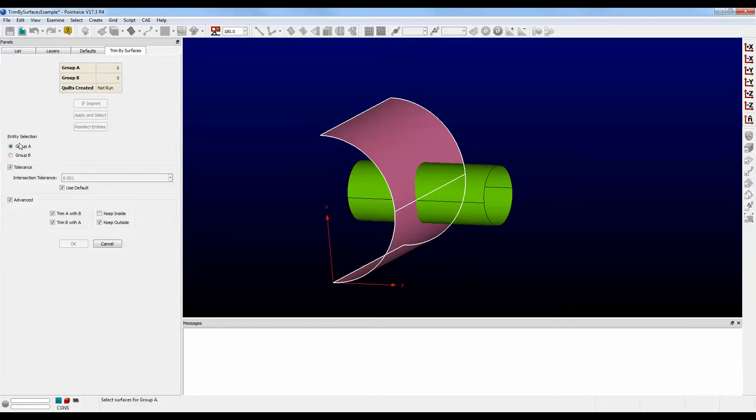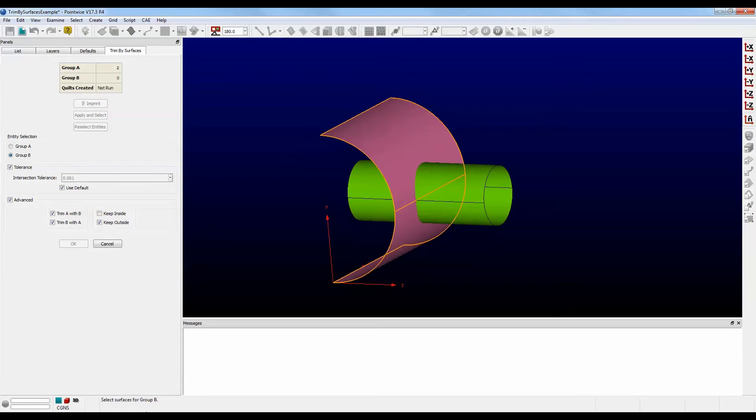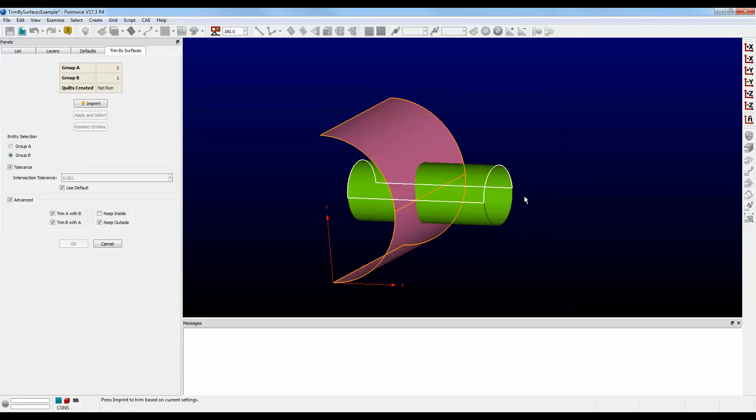Down here in the Entity Selection Frame, we're done selecting Group A, so let's go to Group B. And down here, of course, there are instructions that say Select Surfaces for Group B. Let's select the two surfaces that make up this pipe.